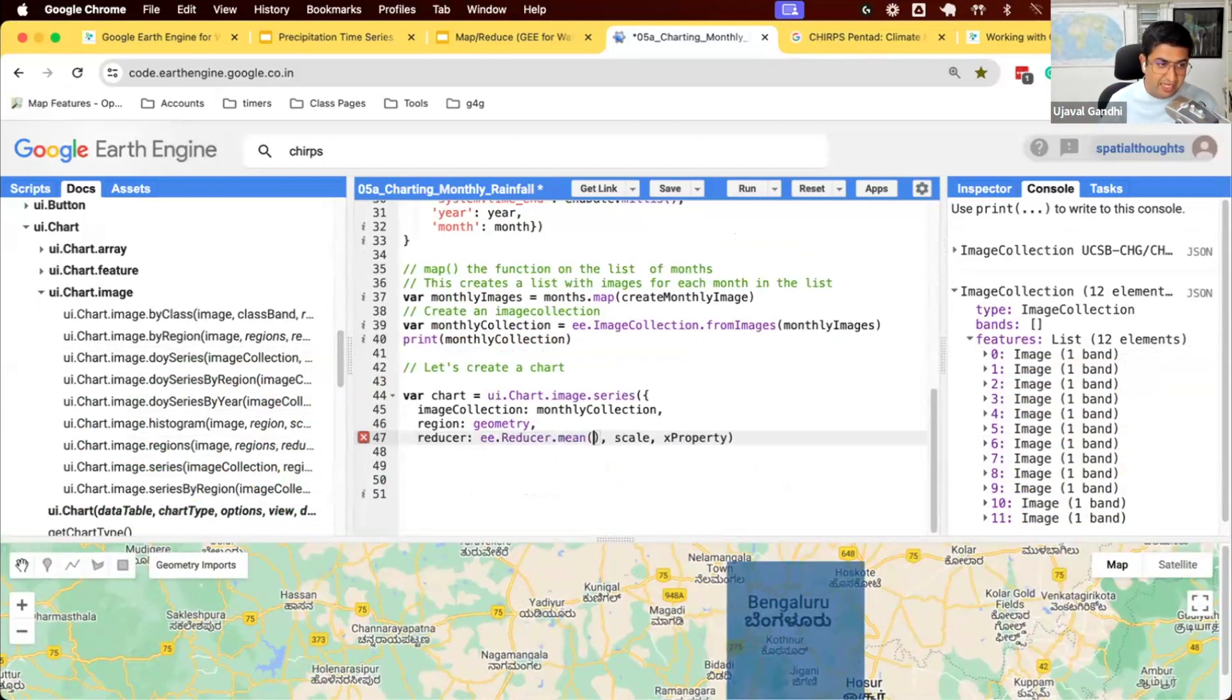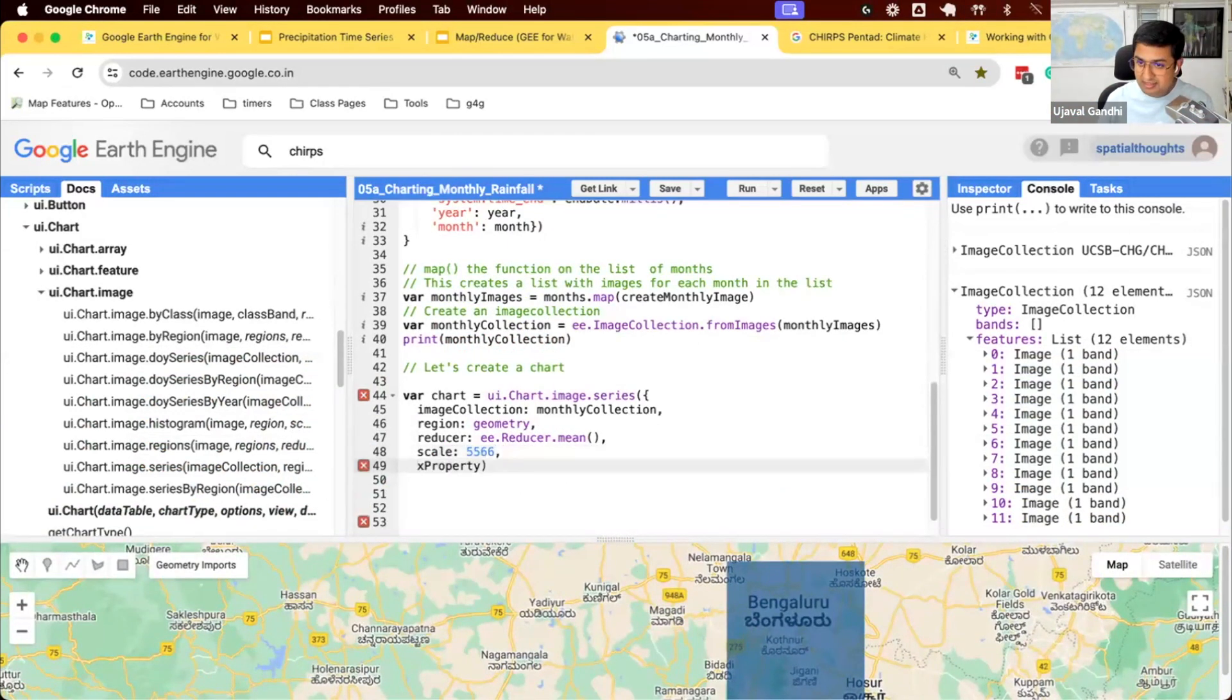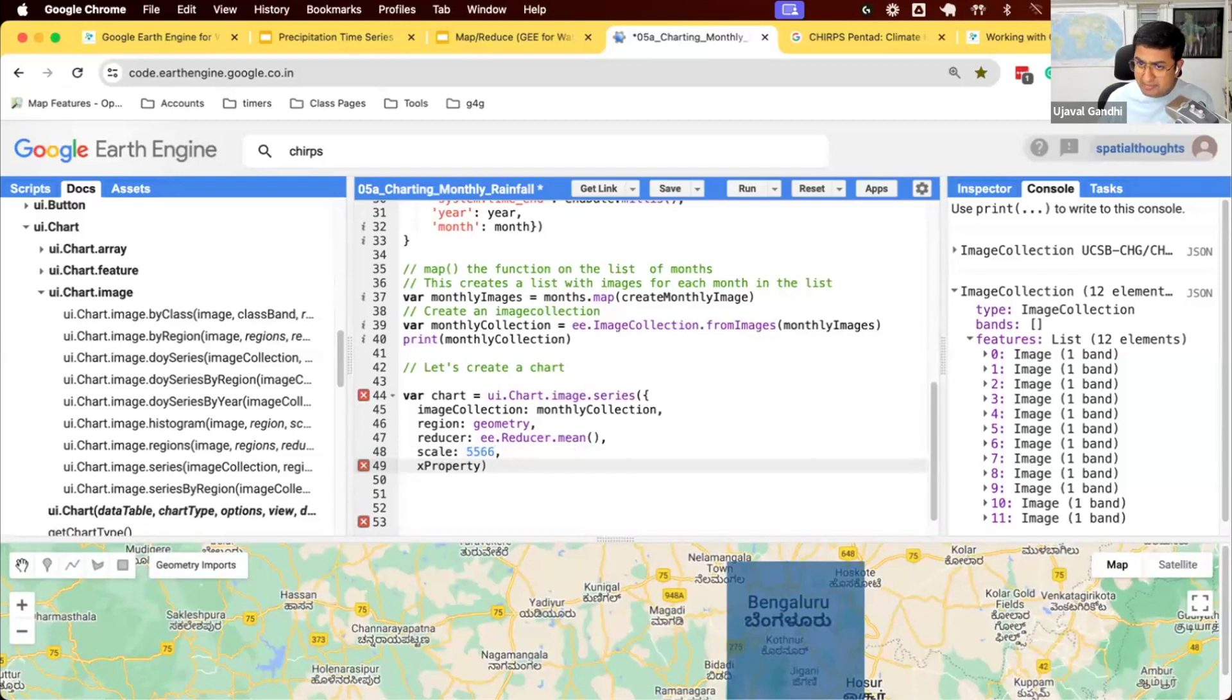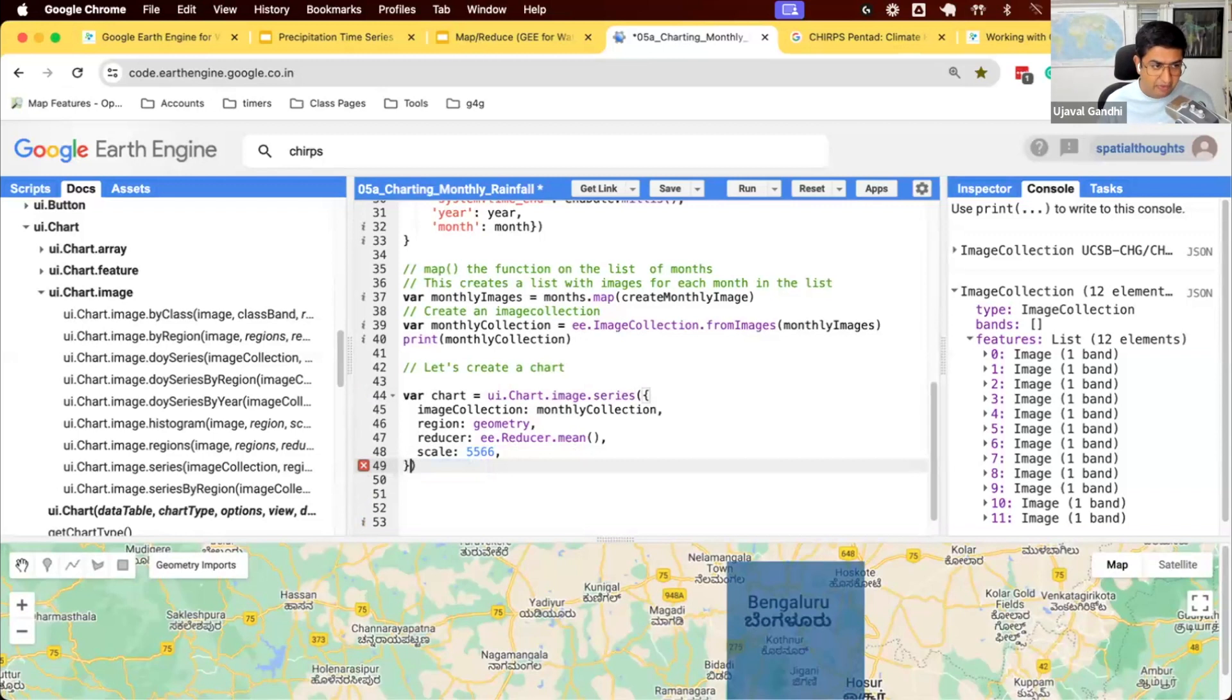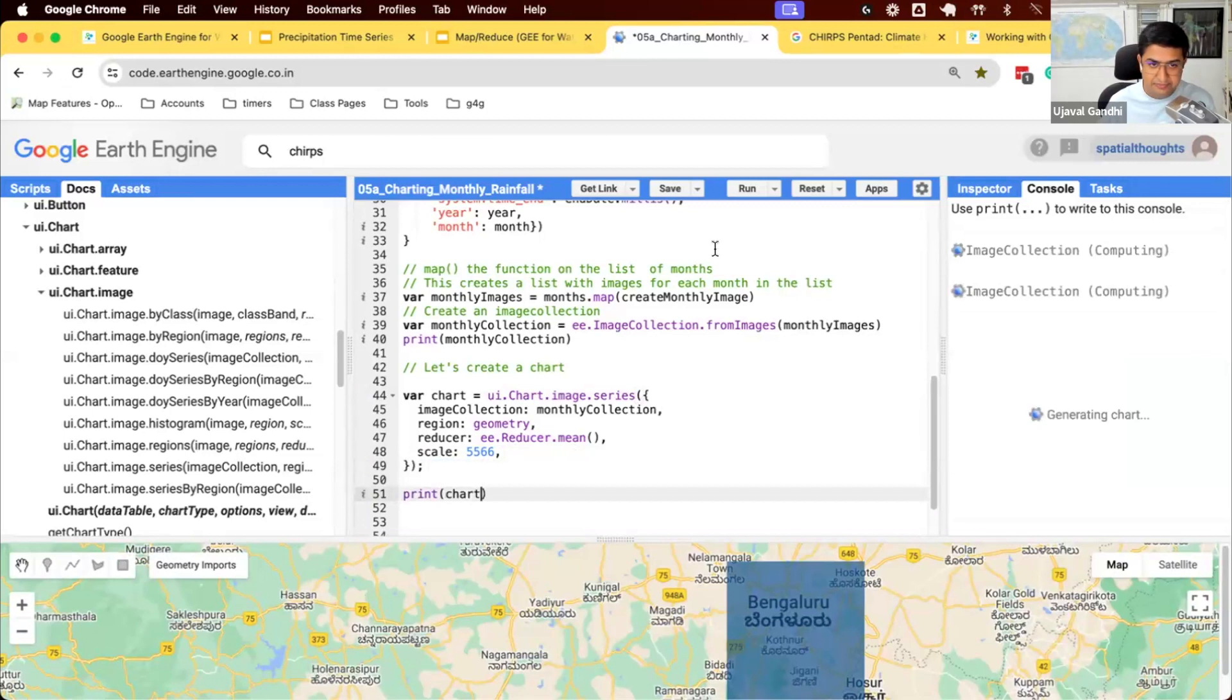Scale, it's chirps. So 5566 is the scale. X property, what is the value on the x-axis? That is always the timestamp. So that's fine. We can skip that and we'll say, I want to create this. So this function will take the image collection, extract all the values and create the chart. We can print and see the result.